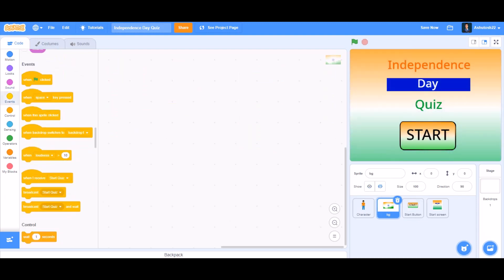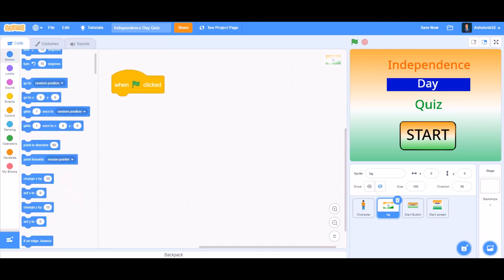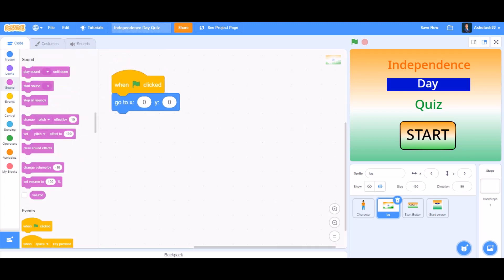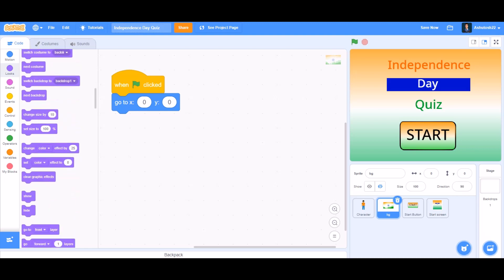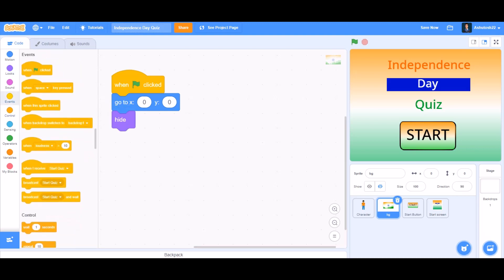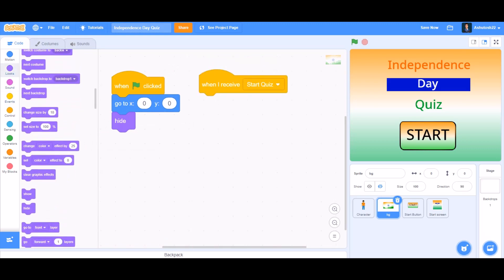Now go to the backdrop. When the flag is clicked first, then go to Motions and take 'go to x:0 y:0'. After that, take the hide block. Then take 'when I receive start quiz' — that means when it receives 'start quiz', show itself.